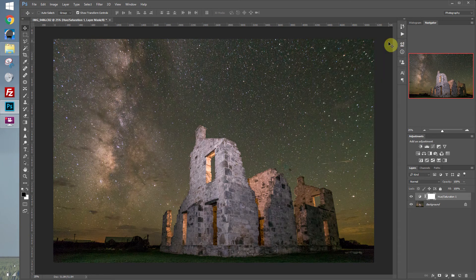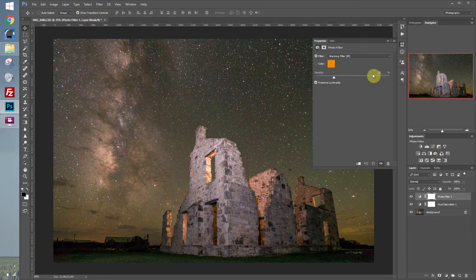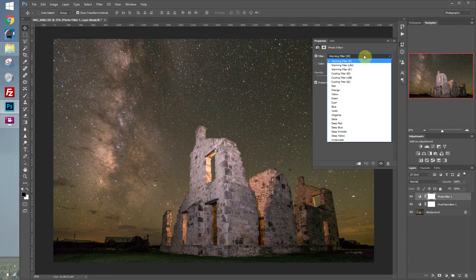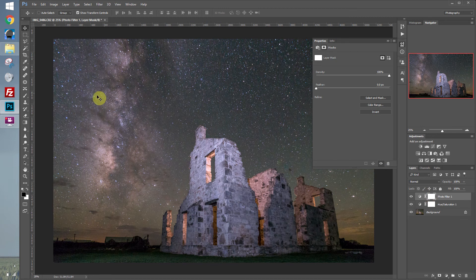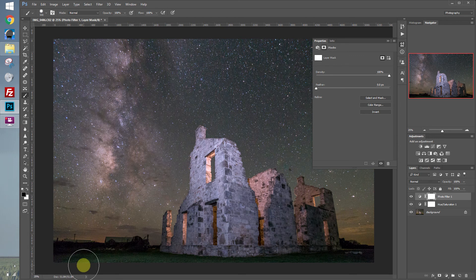I like the sky to have a little bit of a cooler look, so I'm going to add a photo filter. Let's select a cooling filter. I like what it did to the sky, but I like the building to be a little warmer. So let's activate the layer mask, select the brush tool, and then mask out the foreground.